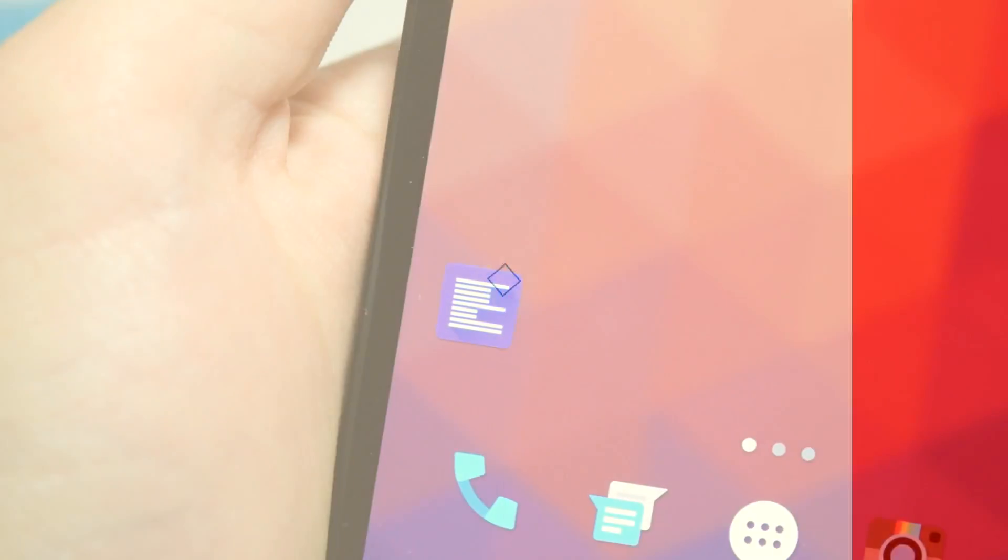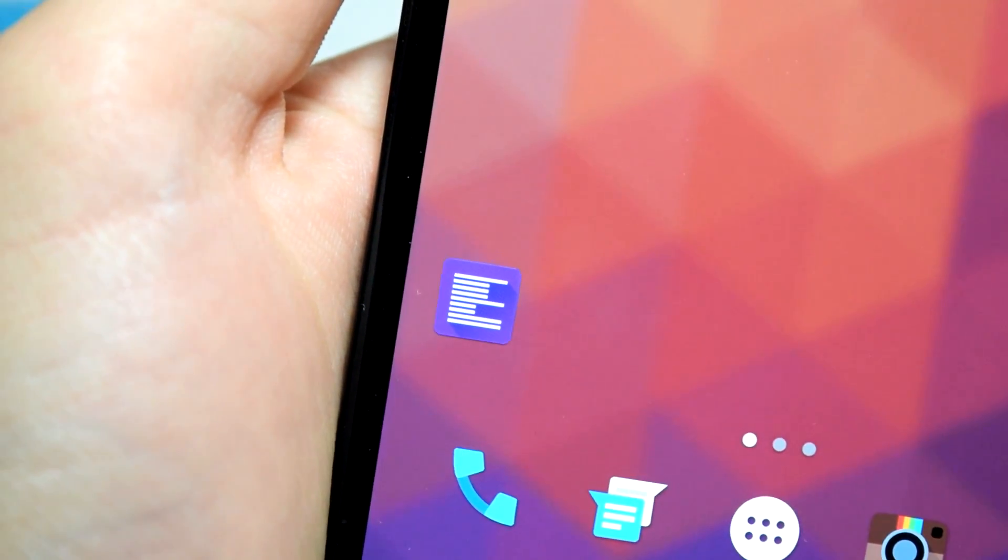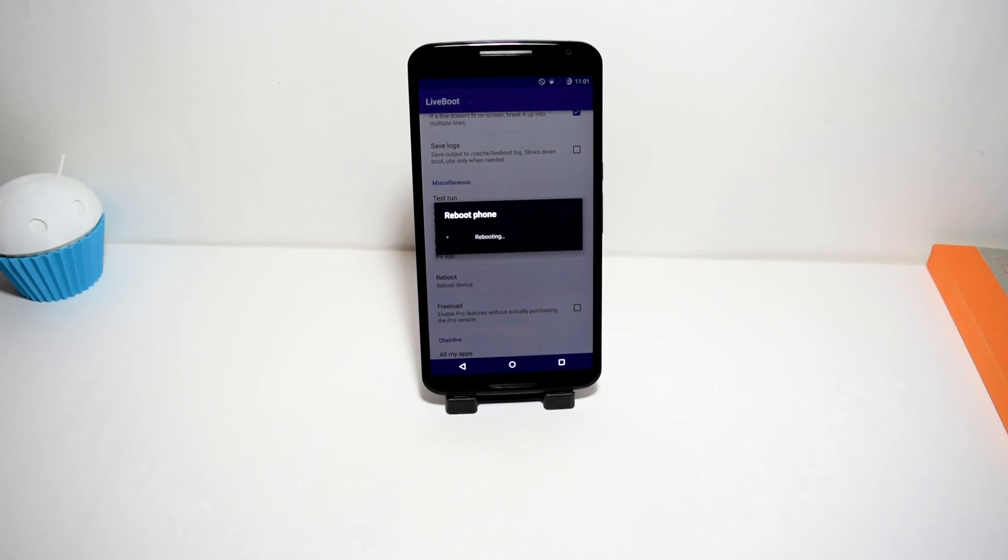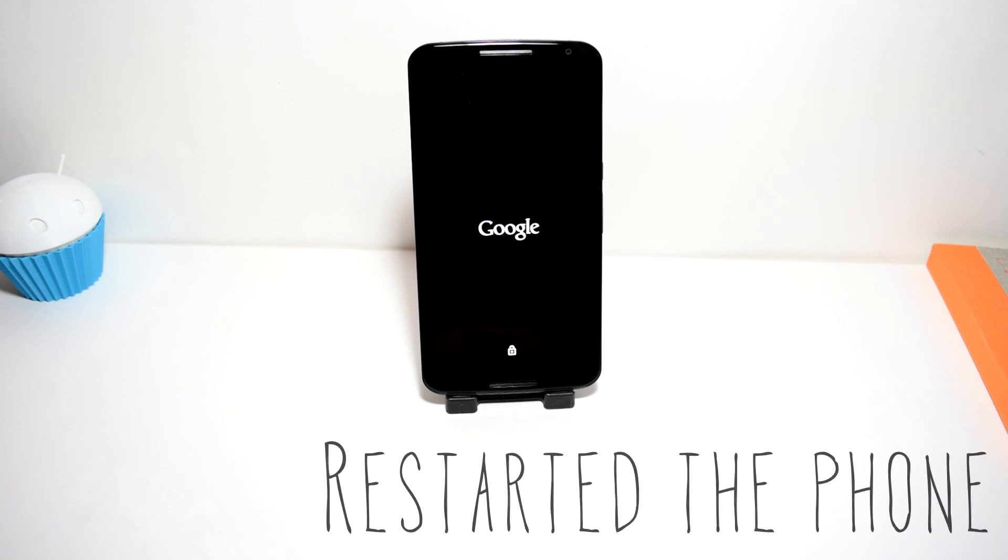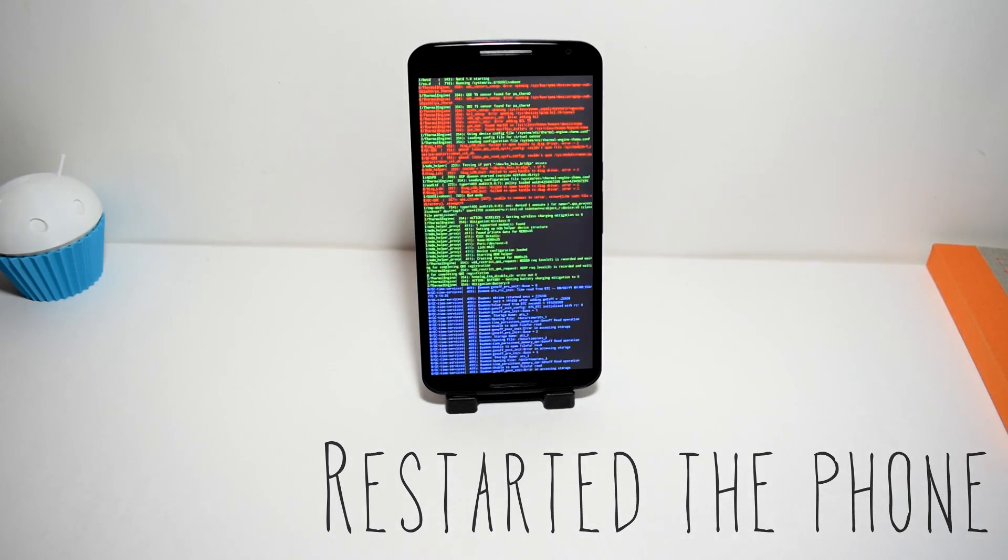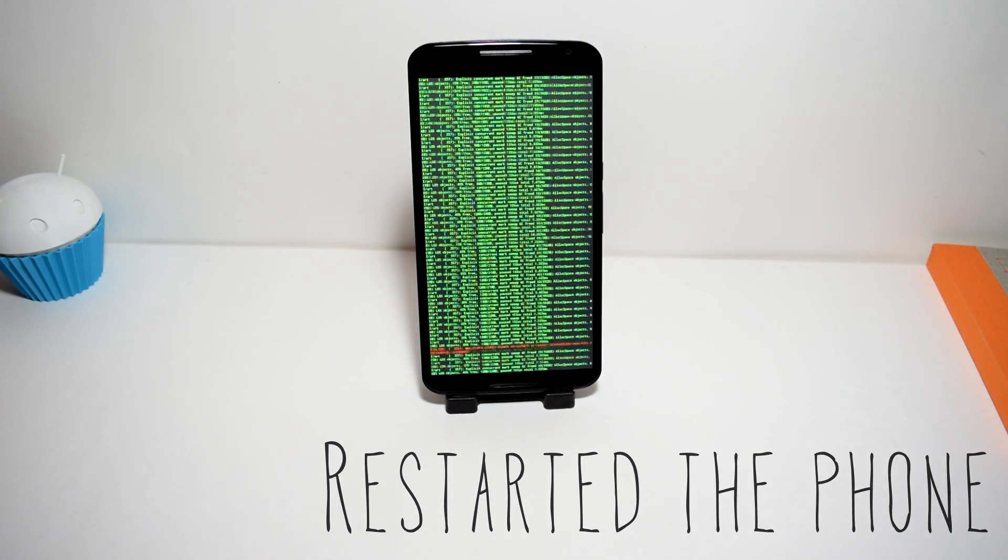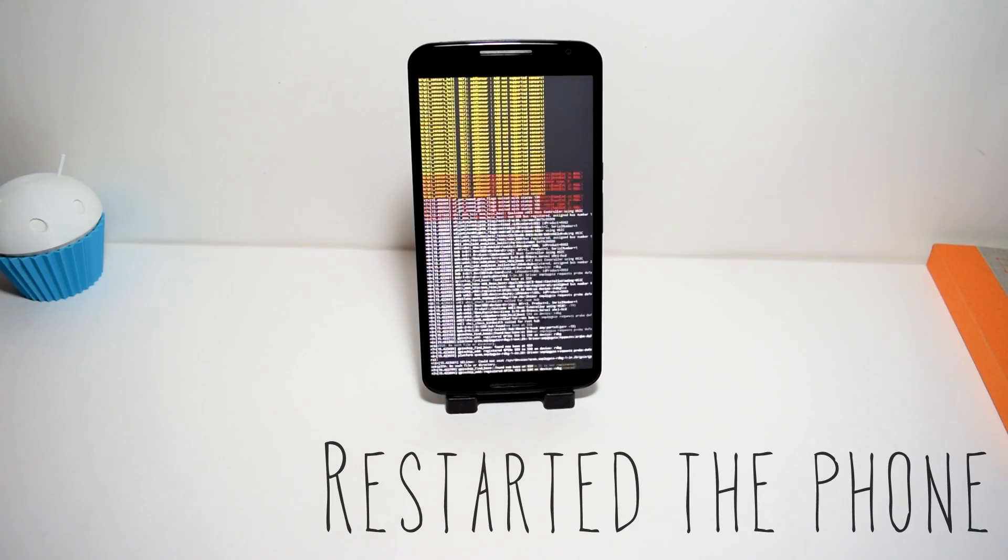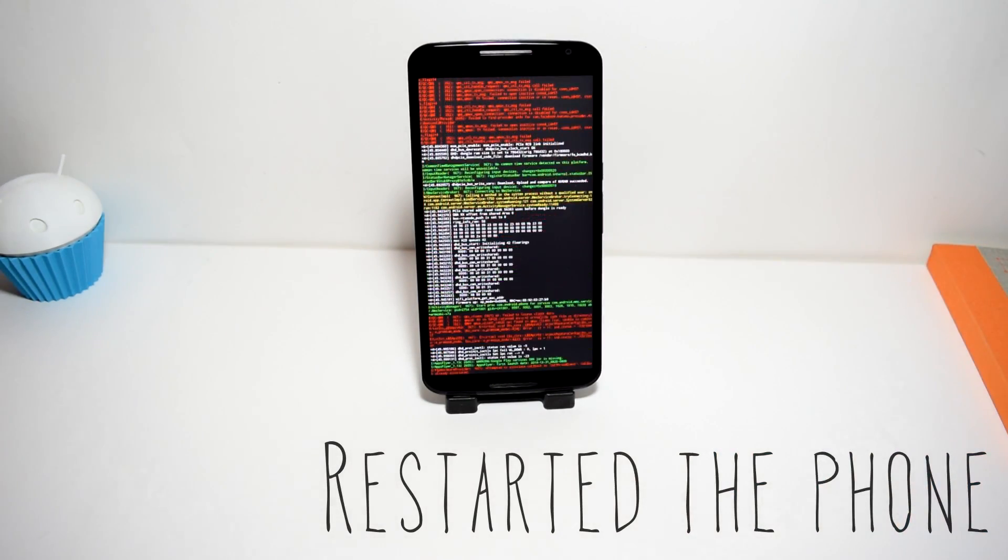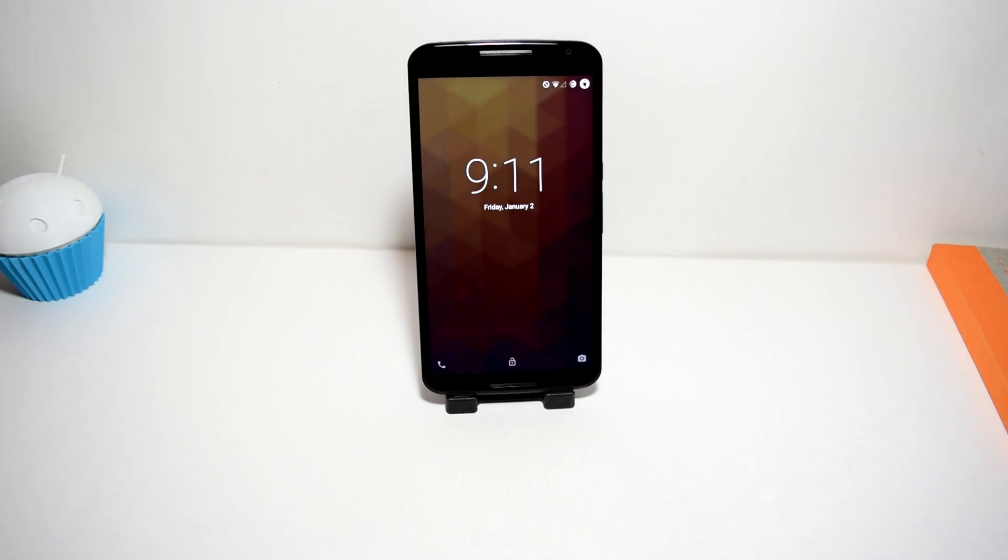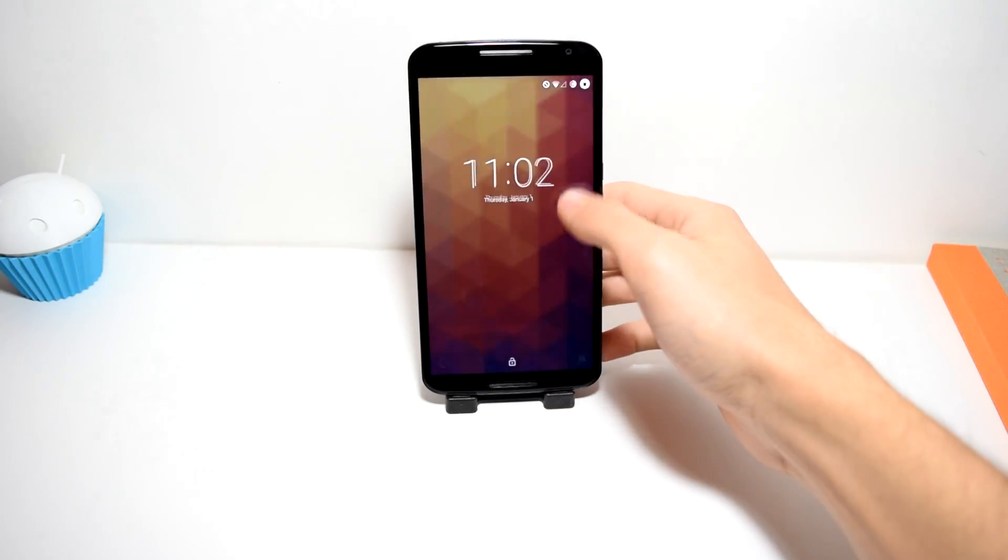Number 2: Liveboot. Liveboot requires root but if you have root this will be an application that you don't need but you probably want. This will replace your boot animation with a logcat of what is going on when your phone is booting up your entire system. So when you click restart or you're powering on your phone you basically get like a summary of what is going on in code. You obviously will not read it all but it still looks cool because it makes you feel like a hacker or a boss.